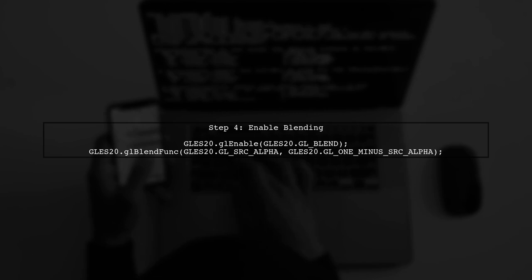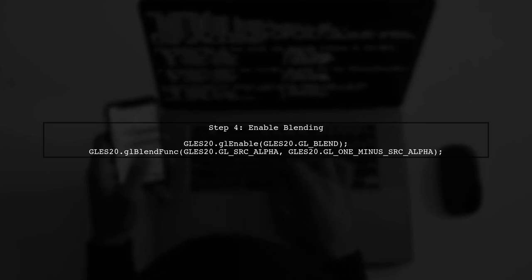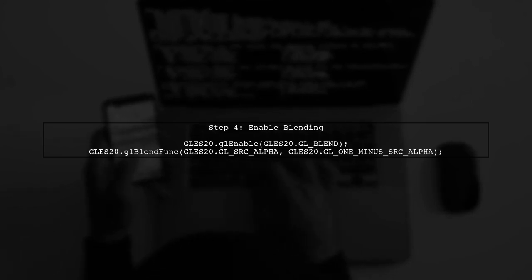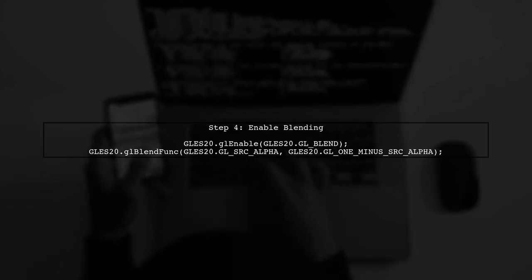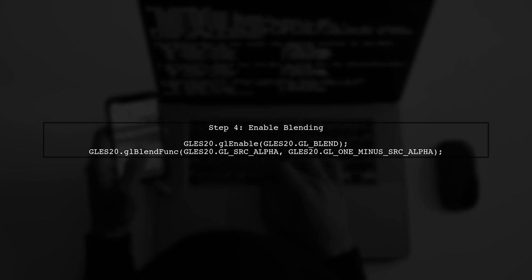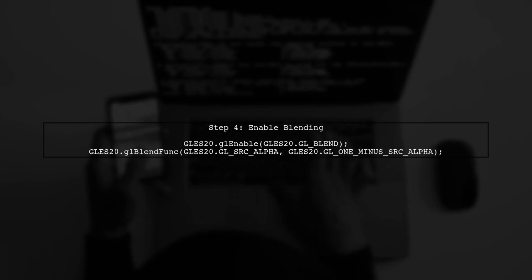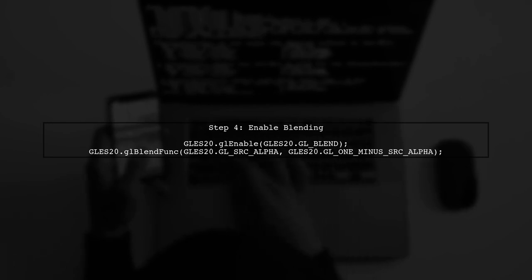Make sure to enable blending for the overlay to ensure it appears correctly on top of the video feed. This is done in the on-surface created method.